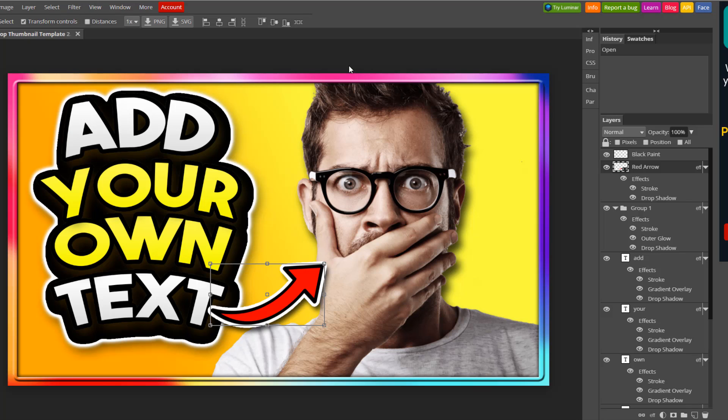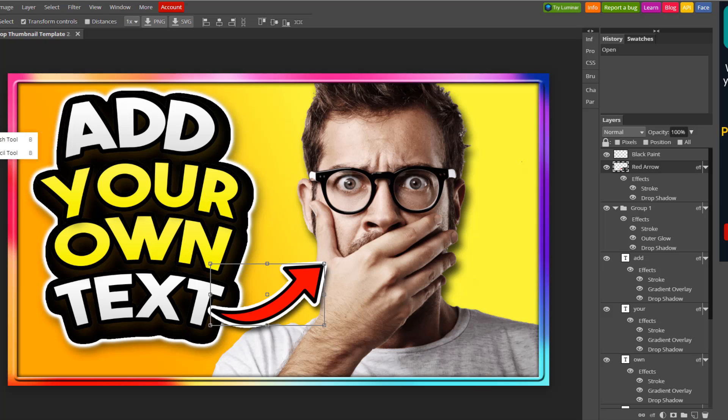This will be linked in the description down below for you. It'll be a Google Drive file. You can get these for free. But this is Photopea. This has nearly all the same things that Photoshop actually has. Like I said, it's just a little bit more laggy.